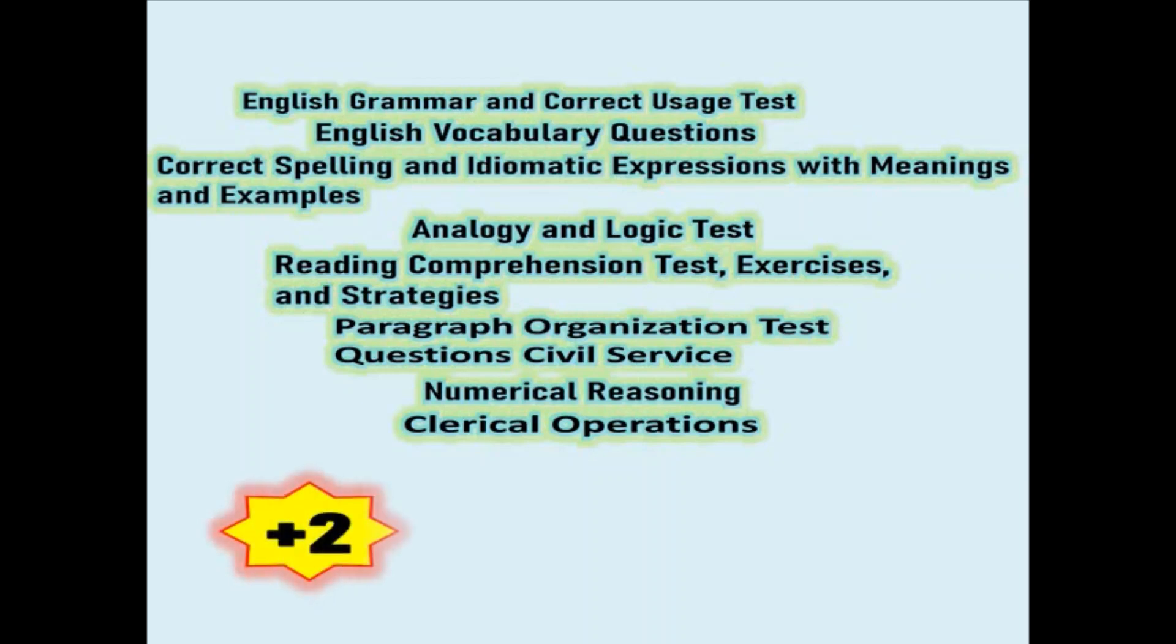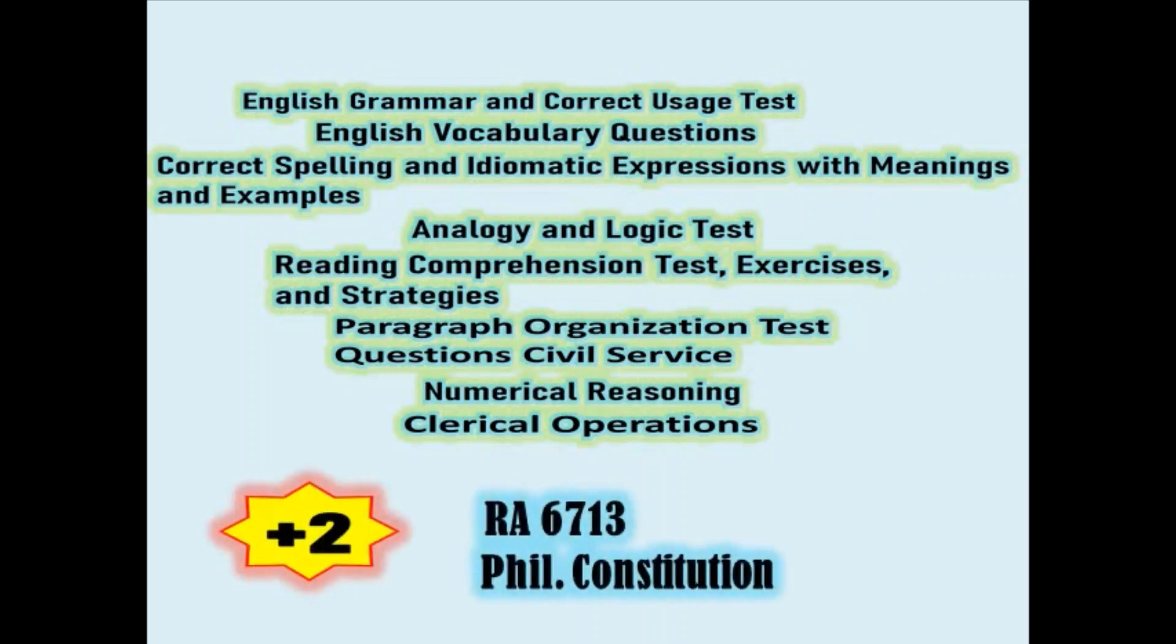Plus 2, Republic Act 6713, and Philippine Constitution.